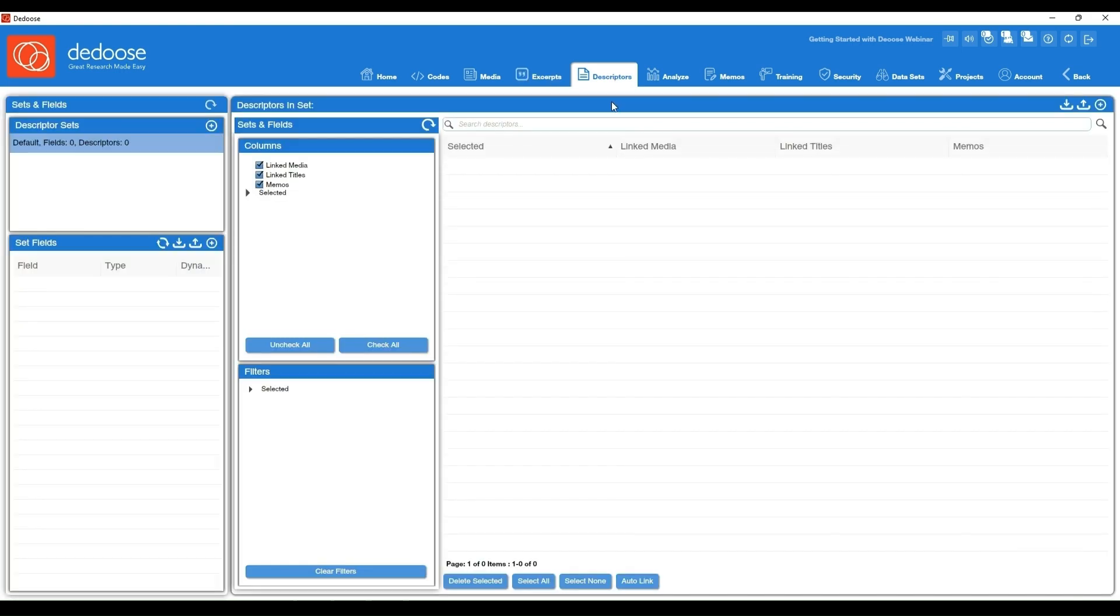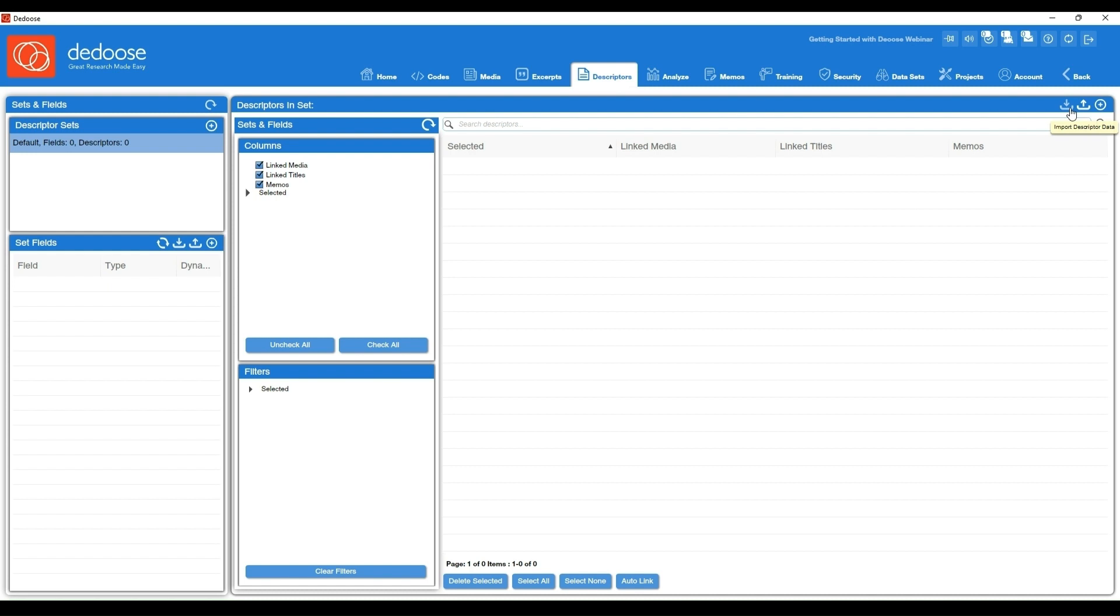The descriptors workspace will house all of the quantitative, categorical, or demographic information that you want to use as descriptors. You can create descriptors either by manually creating them via this set fields area—for instance, if I wanted to create a field called gender and then have different options listed, I could do so—and you can also import those via a spreadsheet. We have more advanced tutorials speaking specifically to those functions and features.